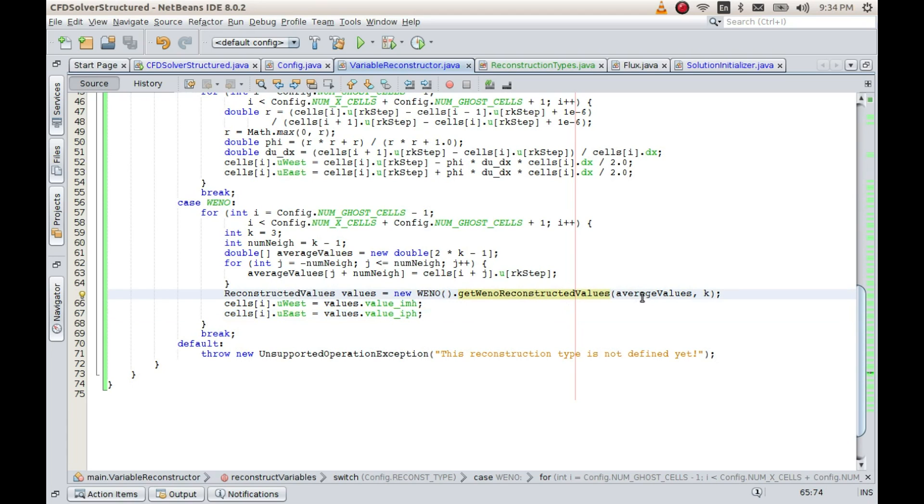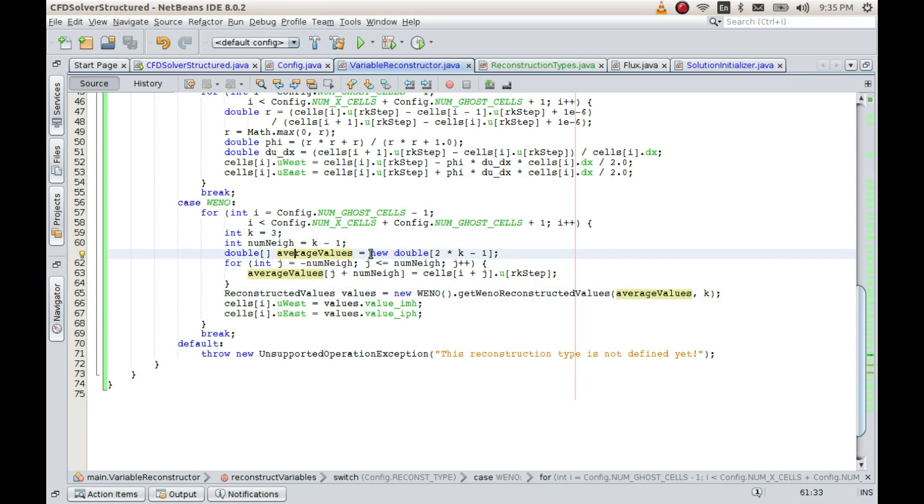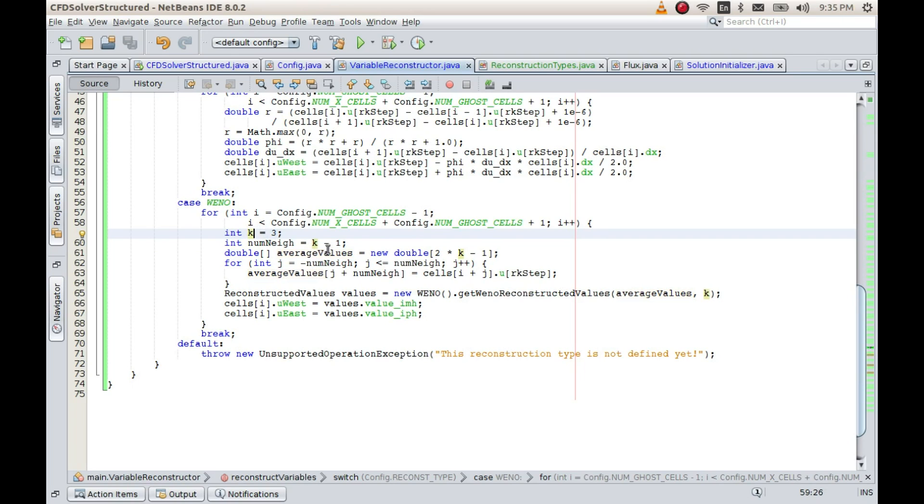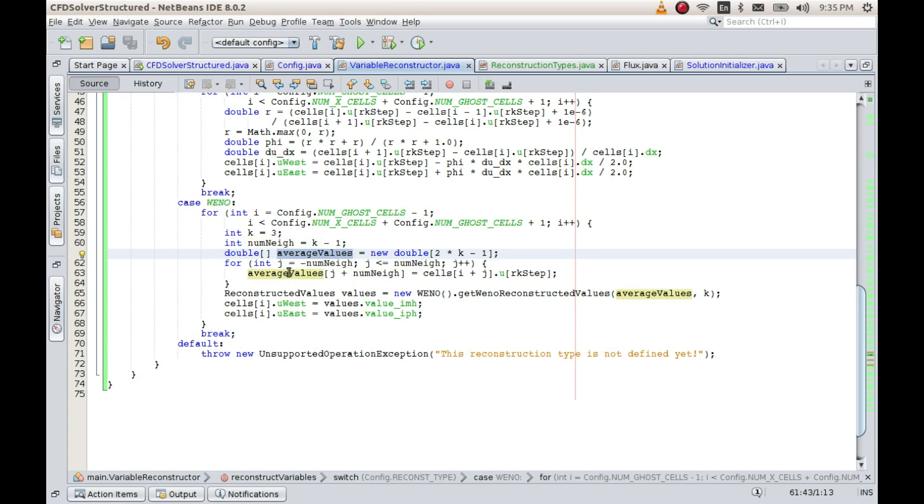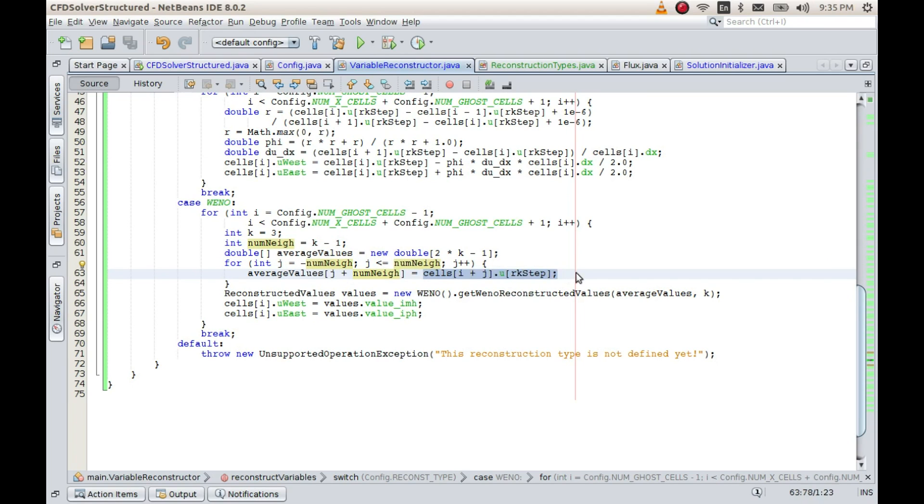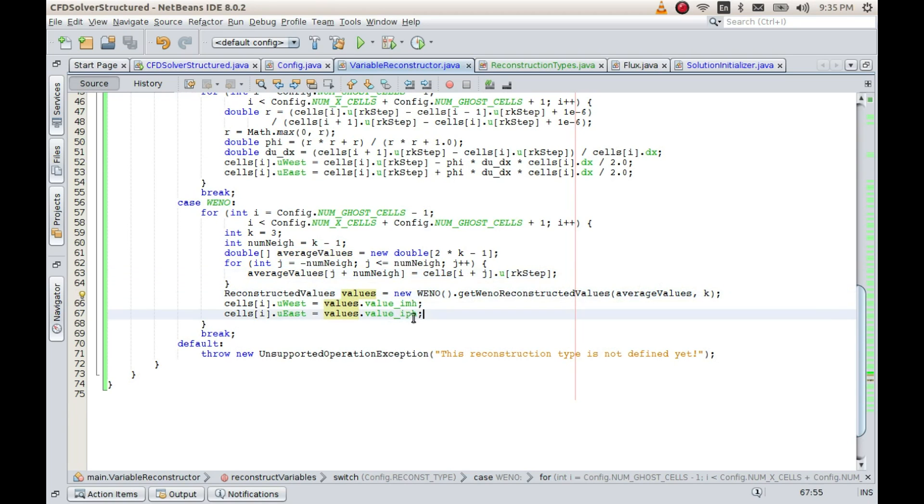And this particular object has got two variables: value i minus half and value i plus half, which can directly be used to calculate u west and u east. So it's pretty straightforward to use. Now in this method there are two arguments to be passed: one is average values and the other one is k. k is the size of the sub-stencils and the average values are the values in the neighborhood of i. Since for k equal to 3, or as a matter of fact for any k, the number of neighbor cells that will be required will be k minus 1, we have populated this average values from minus neighbors neighboring cells to plus neighboring cells from the array of cells which we have.